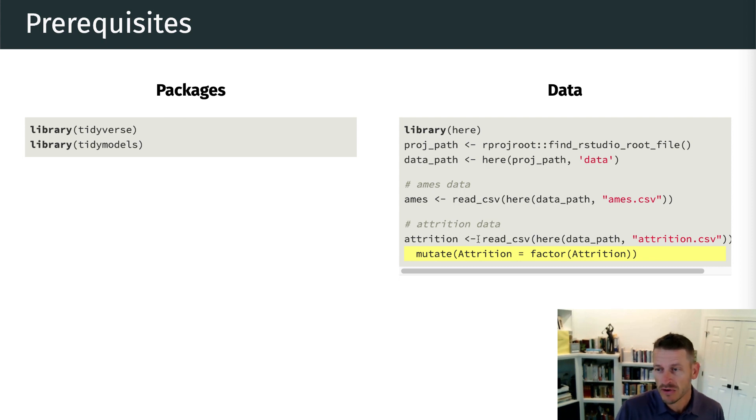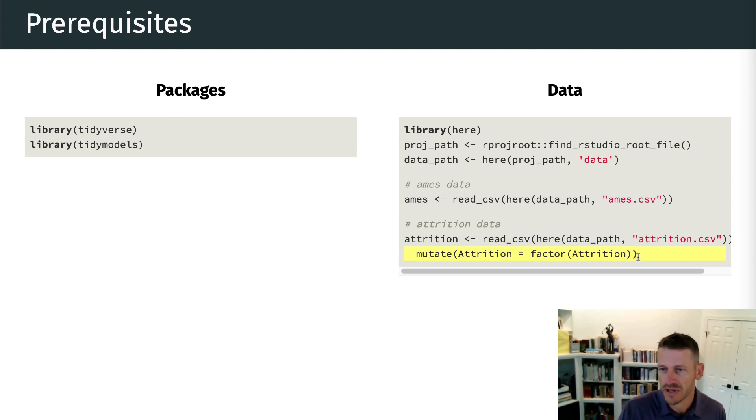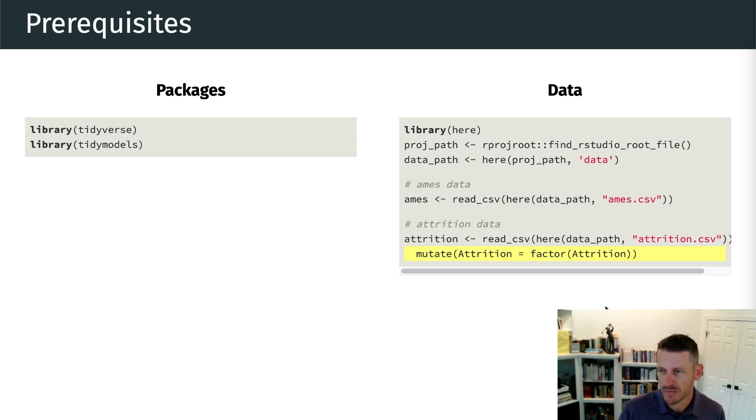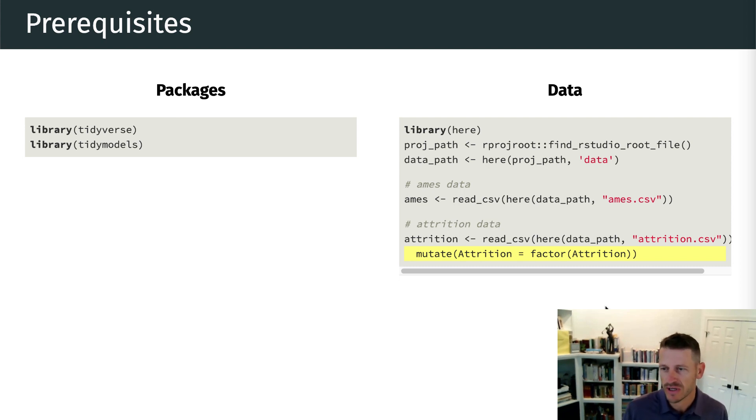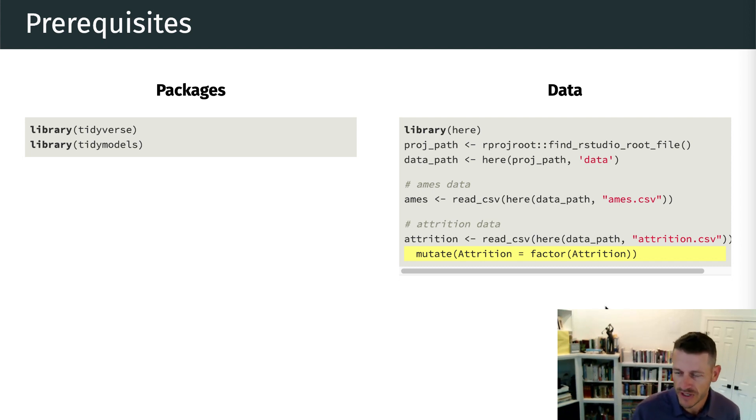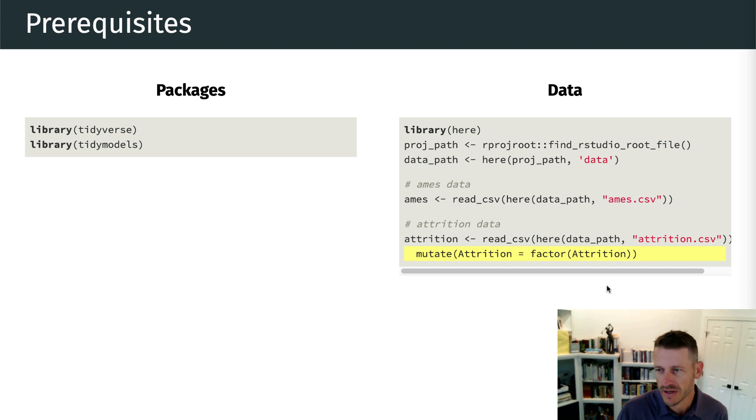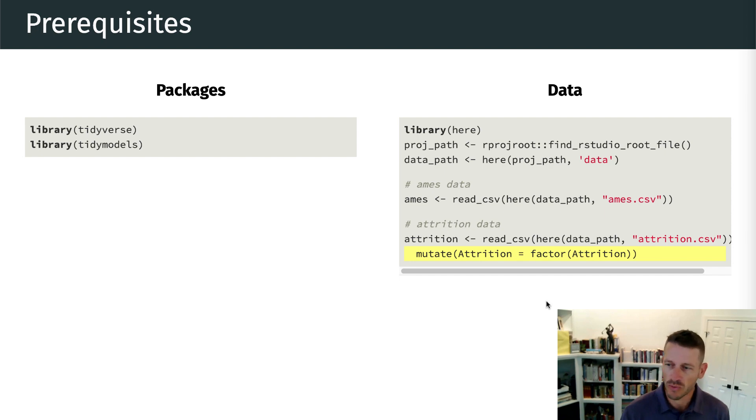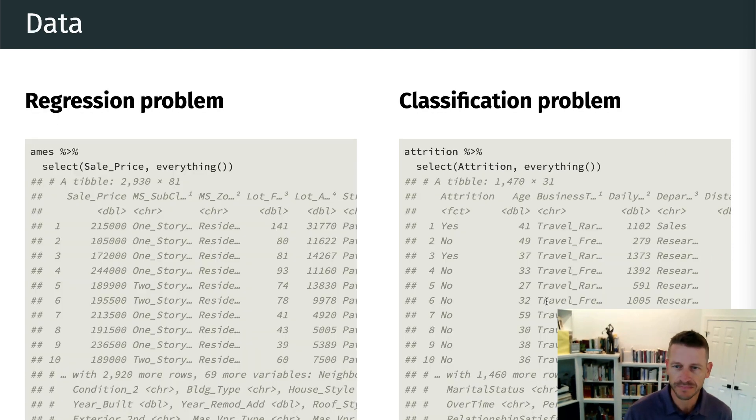Now, one thing you'll notice when we import the data, you can see this highlighted code here. What that is doing is actually changing our response variable, which is attrition, to be a factor. And this is important. When we do any kind of classification models, we need to have our response variable set up as a factor. So that's why you see this line of code in there and why you see it highlighted. We will see this in future modules when we work with classification models. So just realize that's why we are doing it.